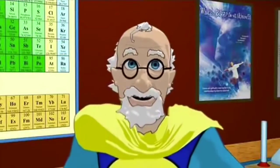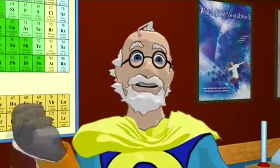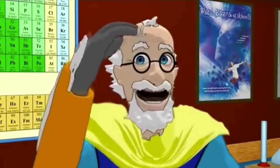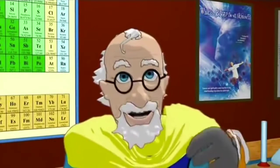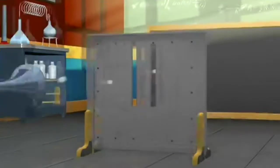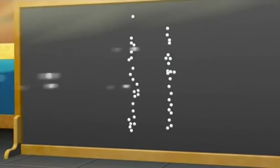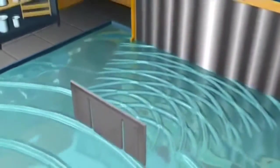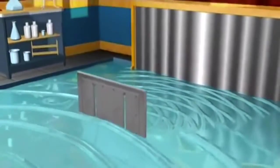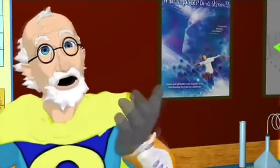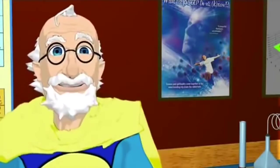So, when we throw things, that is matter, through two slits, we get this: two bands of hits. And with waves, we get an interference pattern of many bands. Good so far.